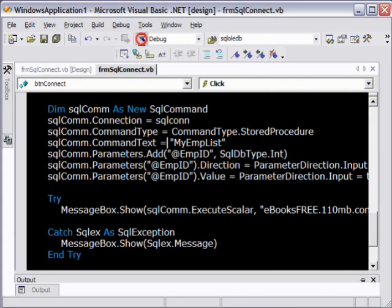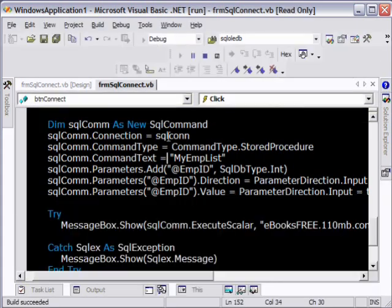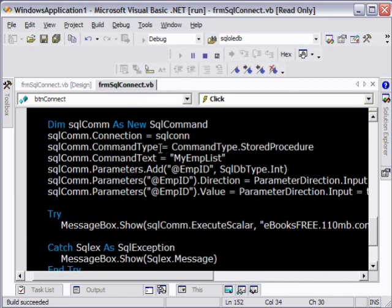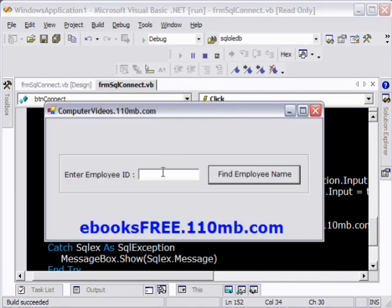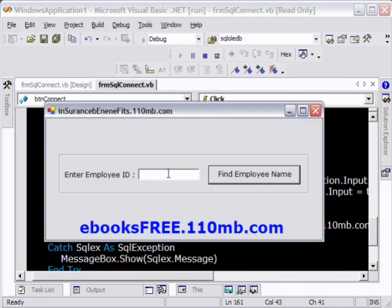Let's just go and run this application. Let's see what happens. So here's our form and it's asking me to enter an employee ID. Now I'll enter the employee ID here, I'll just enter one for example, and let's see what the name of this employee is.